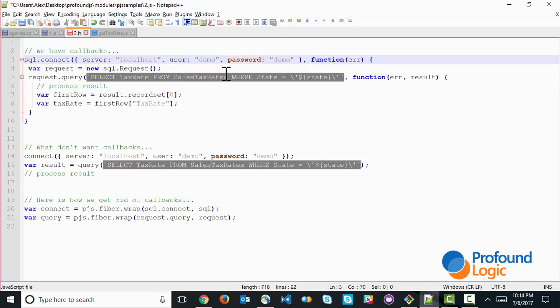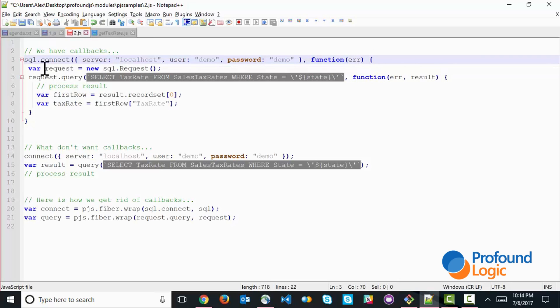So what we have are examples like this. So this is what our code would look like with callbacks, where we actually need this function to receive the information. So when we connect to the server, there's a function that receives the information. When we actually query, make a query out to the SQL server, there's also another function, another nested function that receives the information.